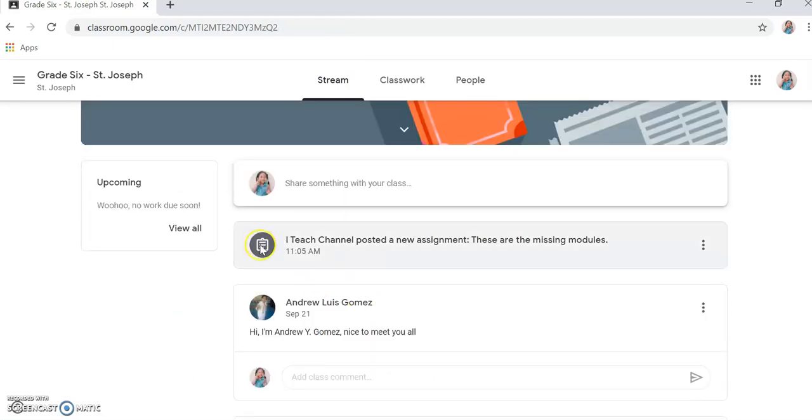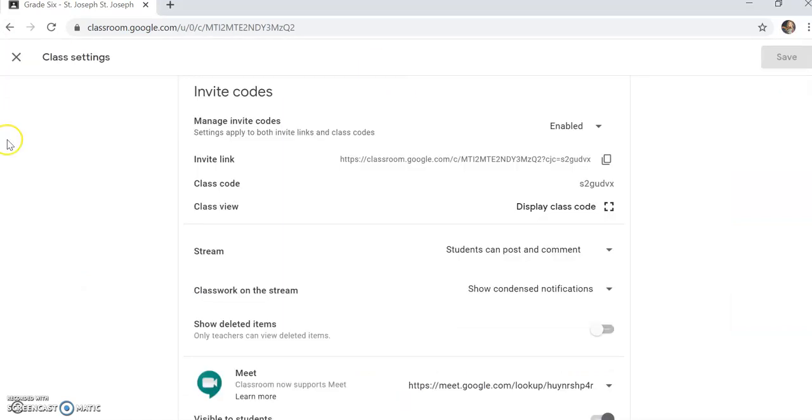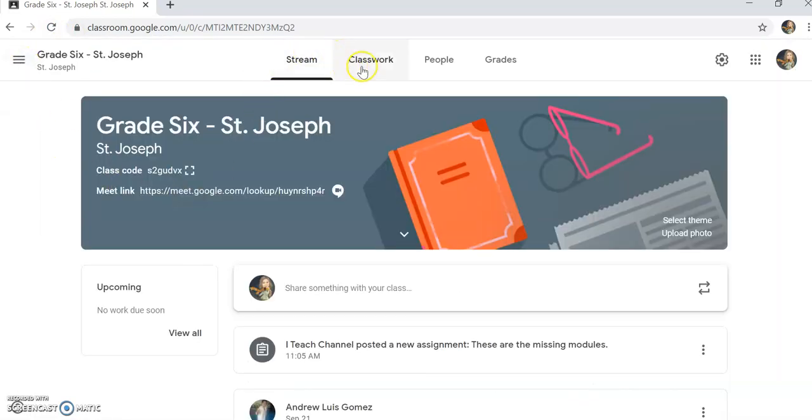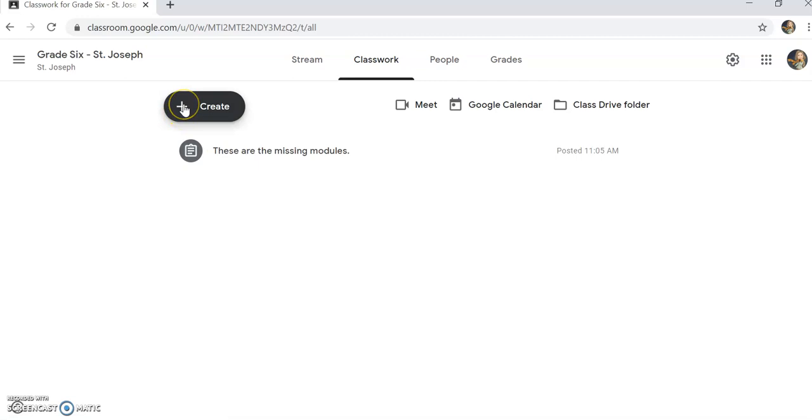If you can see, iTeach Channel posted a new assignment. So just click it. For example, the teacher will post another class assignment.